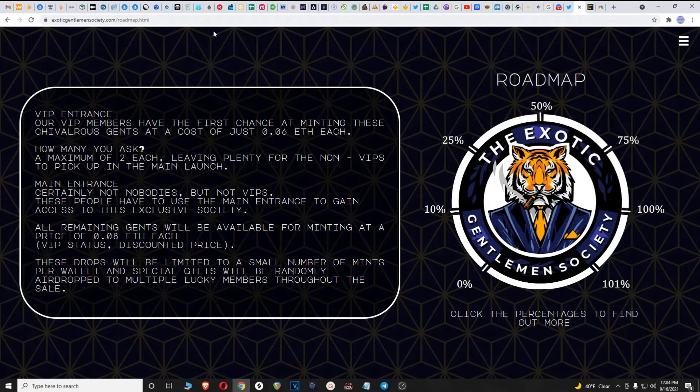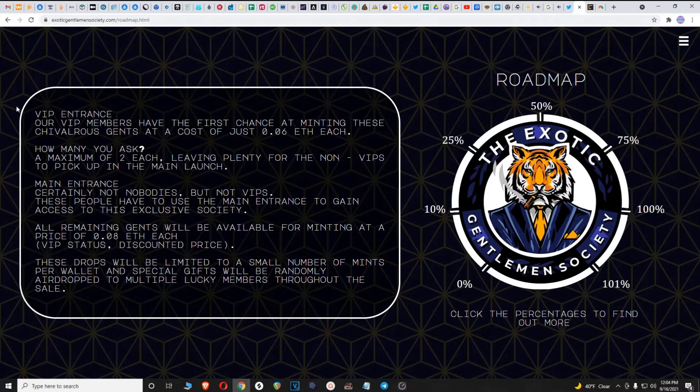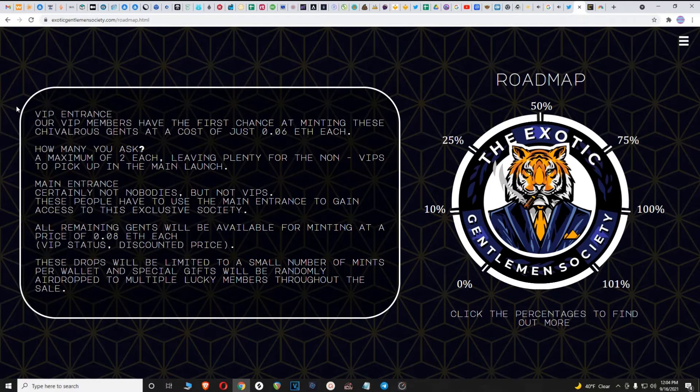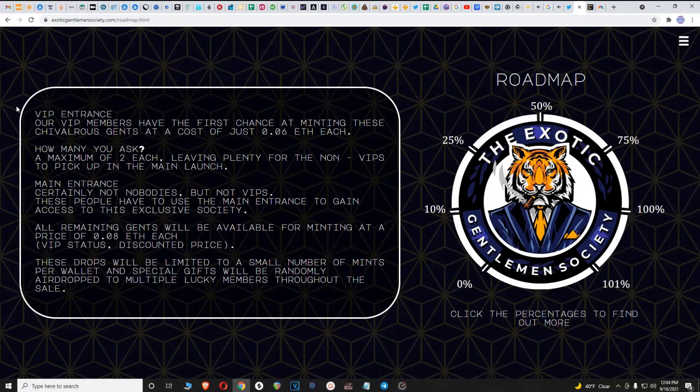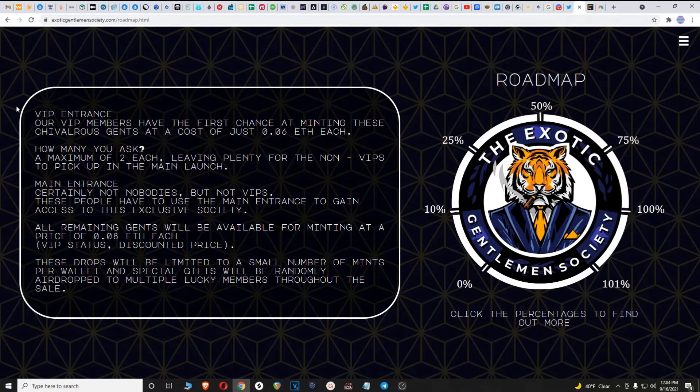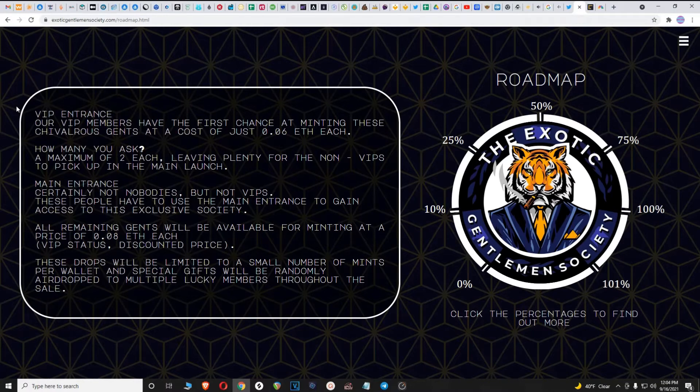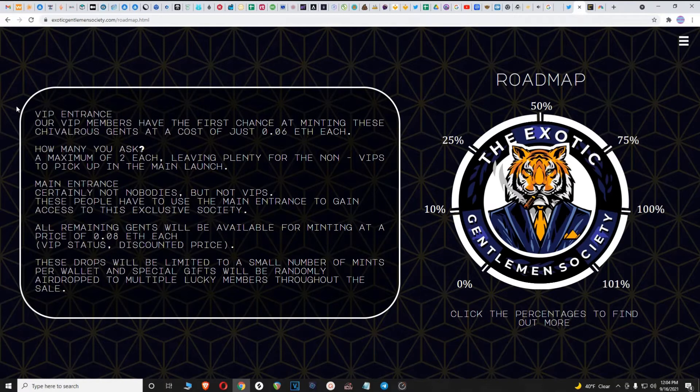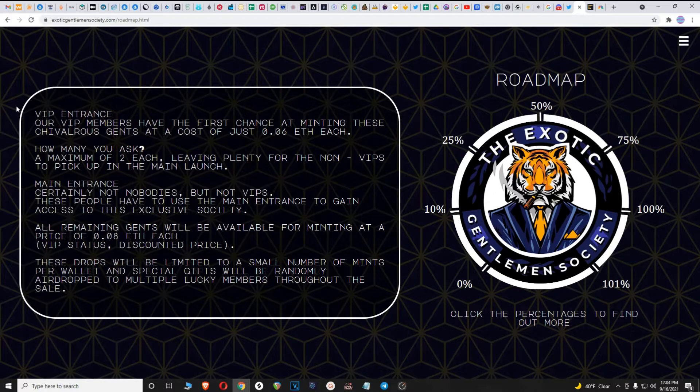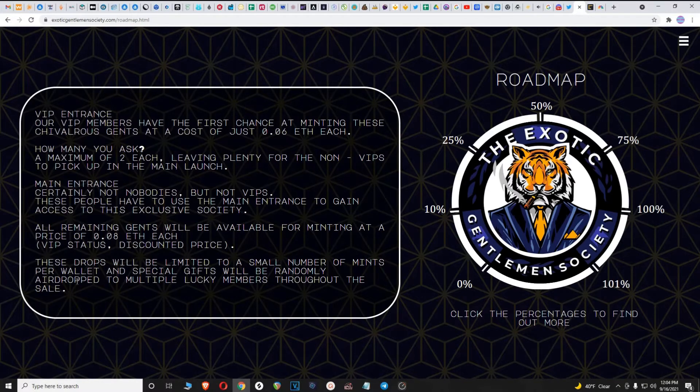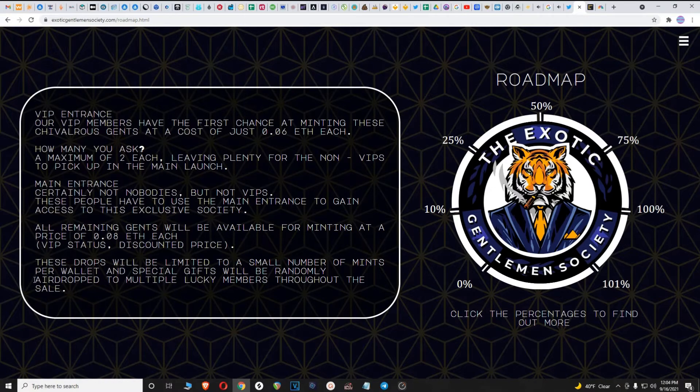Let's dive in and take a look at the roadmap. At 0% VIP entrance, our VIP members have the first chance at minting these chivalrous gents at a cost of just 0.06 ETH each. A maximum of two each, leaving plenty for the non-VIPs to pick up in the main launch. Main entrance, these people have to use the main entrance to gain access. All remaining gents will be available for minting at a price of 0.08 ETH each. These drops will be limited to a small number of mints per wallet and special gifts will be randomly airdropped to multiple lucky members throughout the sale.